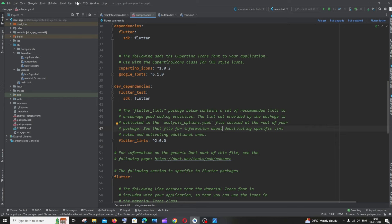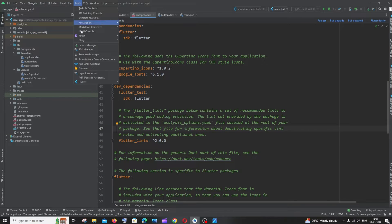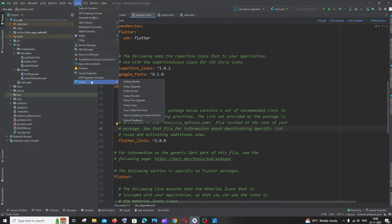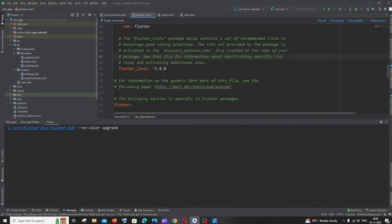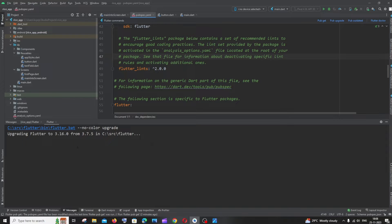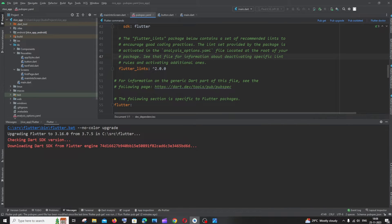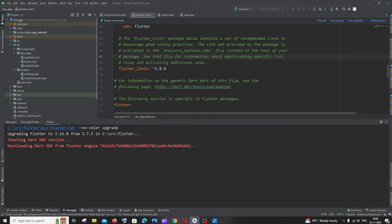Just go to Tools and you'll have Flutter. Click on Flutter Upgrade. Here you can see it says upgrading Flutter to 3.16.0 from 3.7.5, which is my current version.